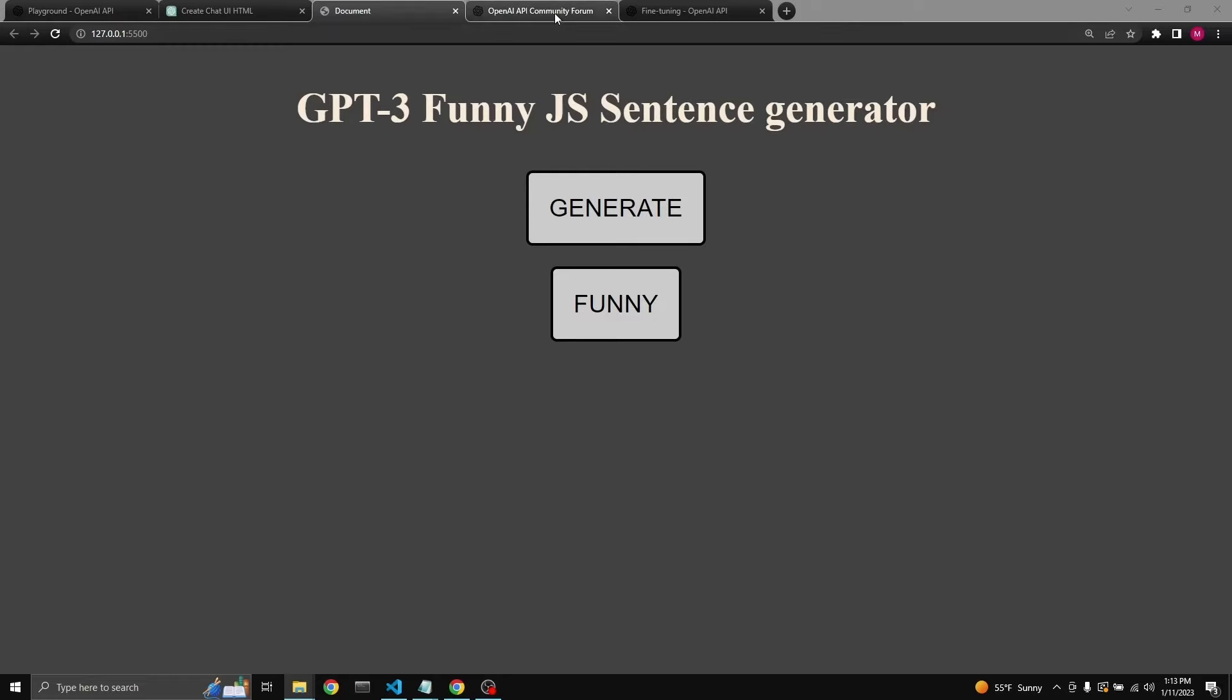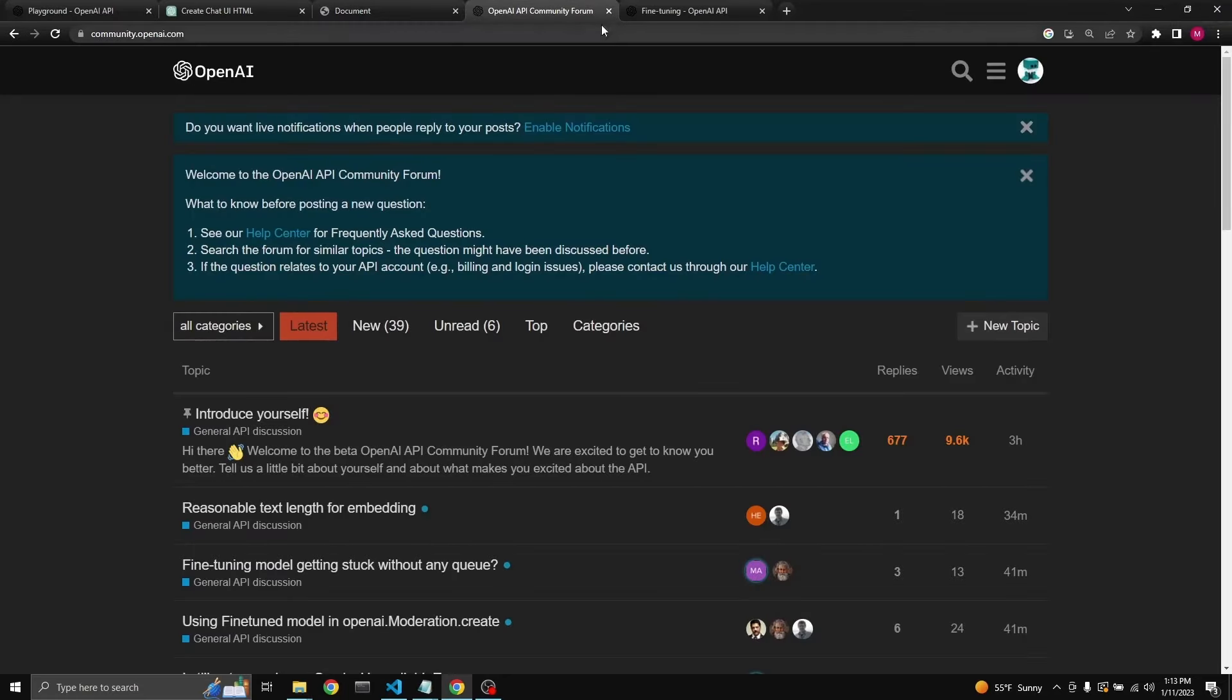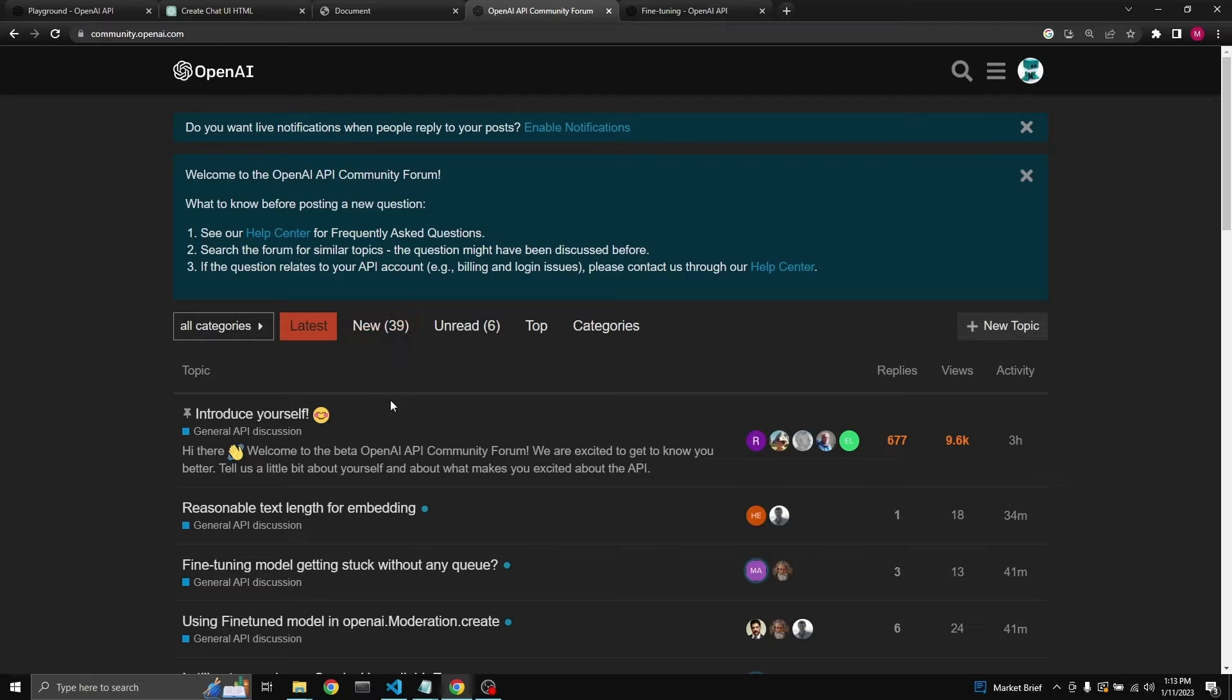I just want to mention OpenAI's community forum. It's community.openai.com. Please go to it. You'll find a lot of useful people which are gladly giving you all the help that you need.